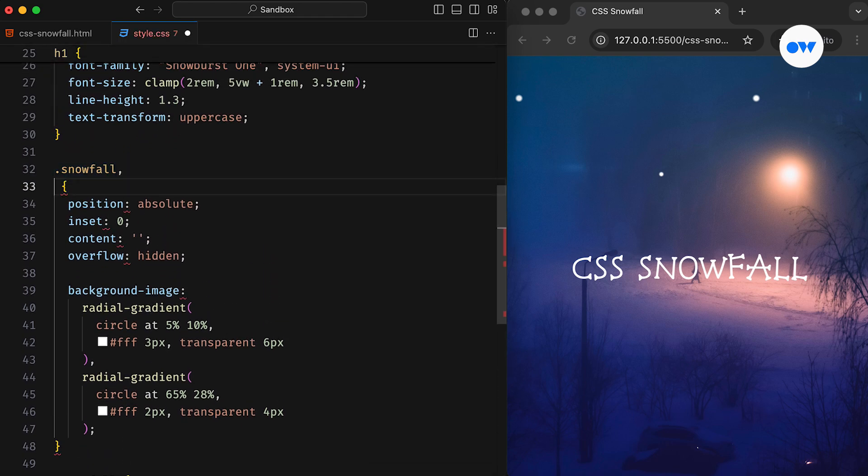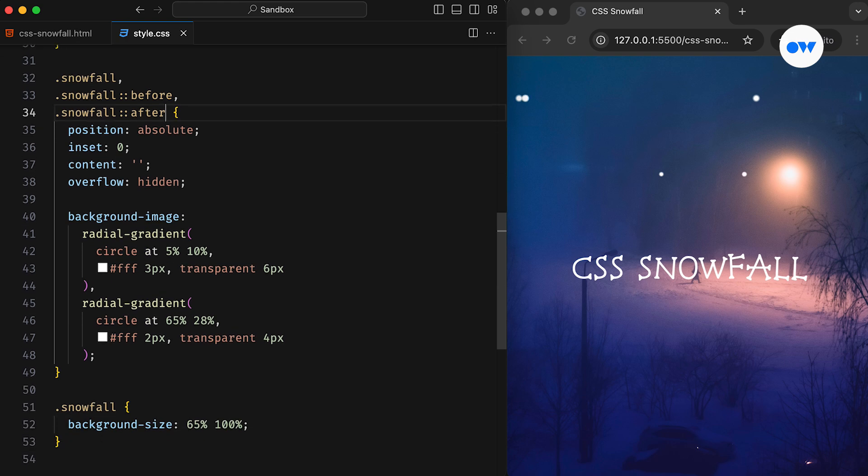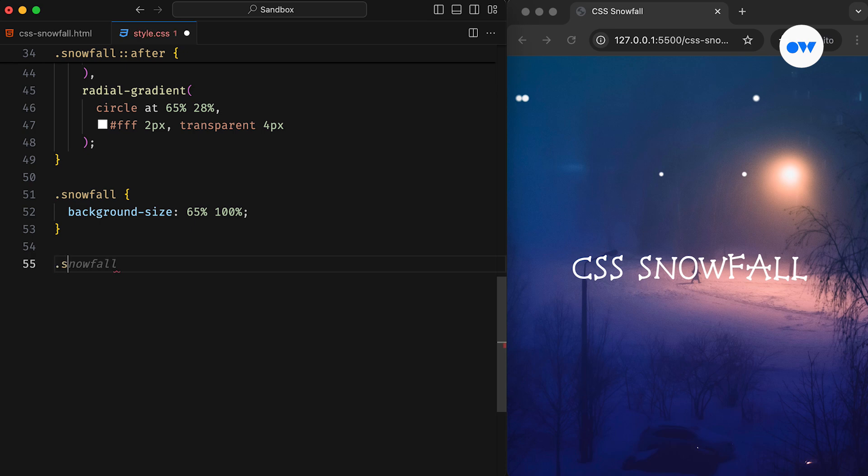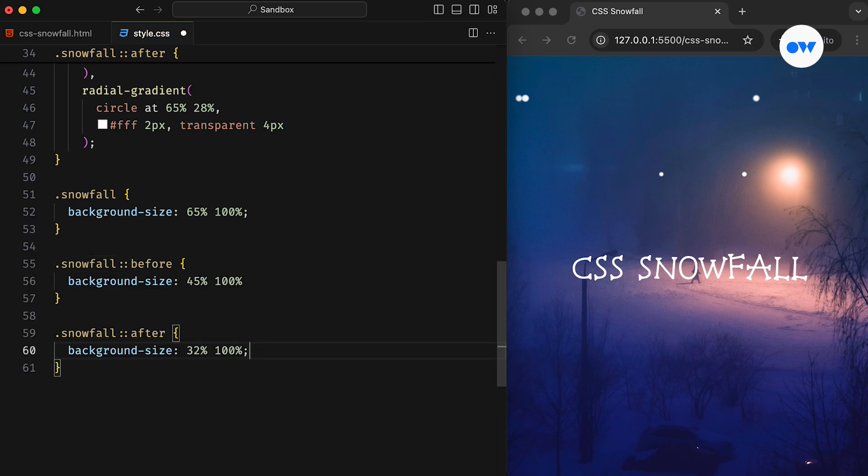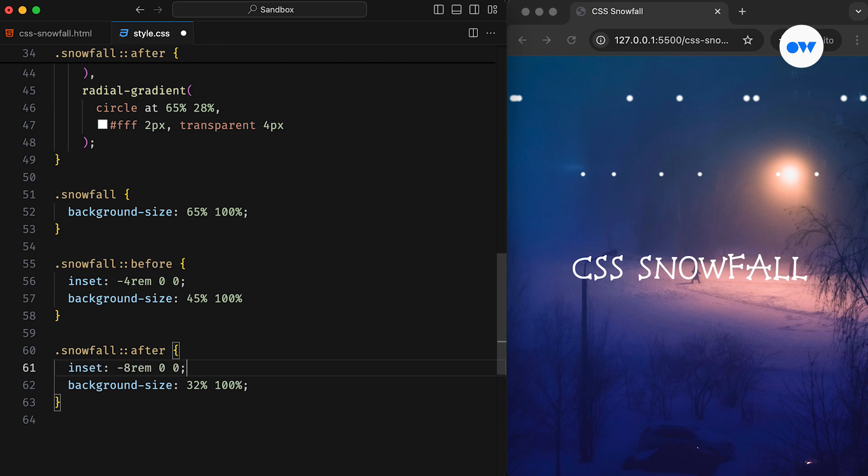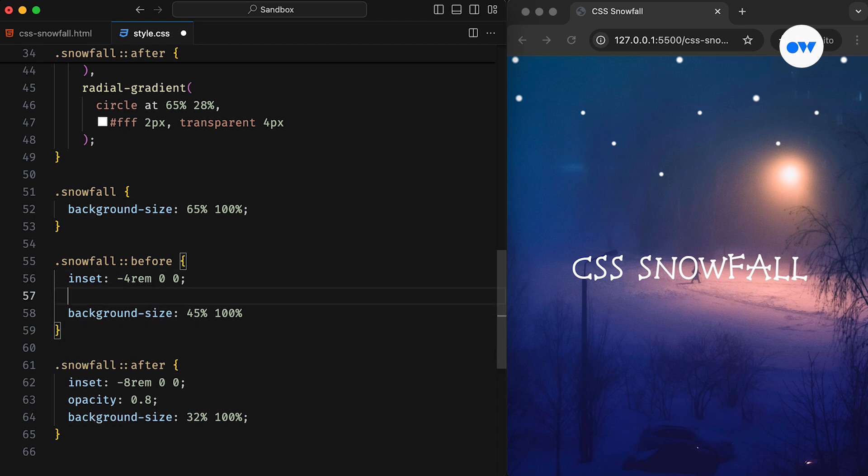Additionally, the before and after pseudo-elements can be used to multiply the number of snowflakes without needing to add new gradient layers. And by applying the same background size technique with a random width, we can generate even more copies of the snowflakes. To create a natural placement, we can adjust the inset property on the pseudo-elements to update their vertical positions. And then adding opacity variations will further enhance the visual appeal.